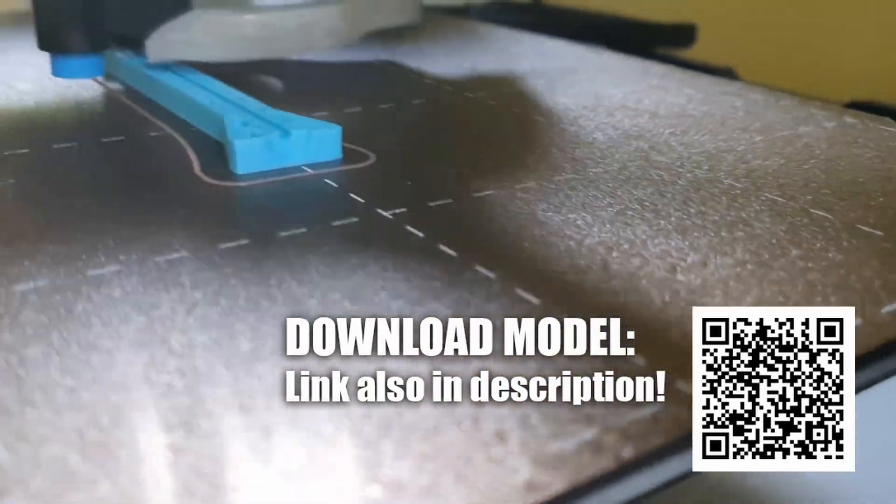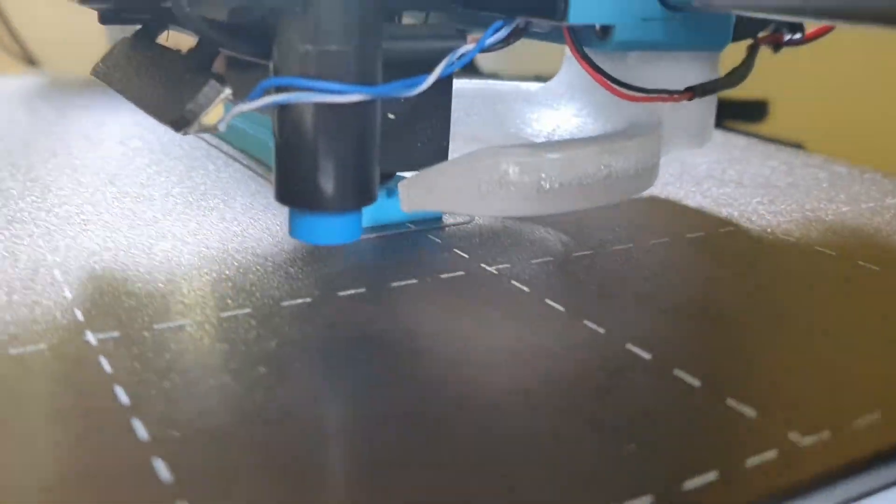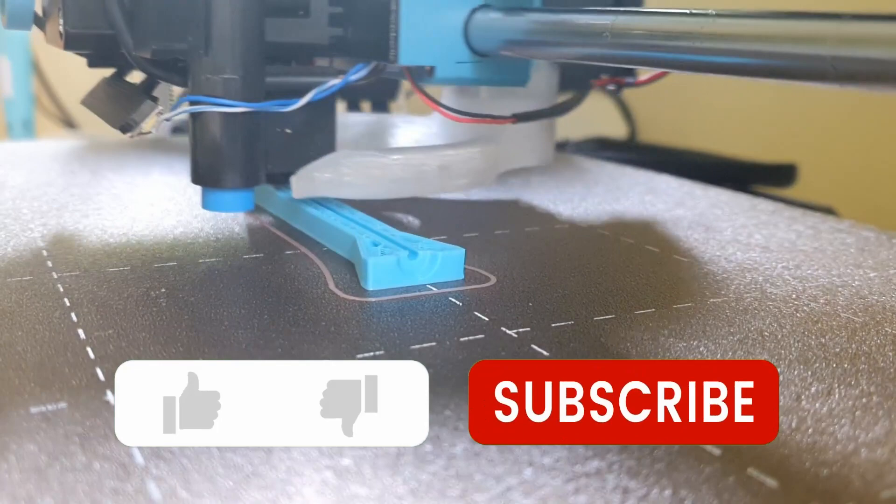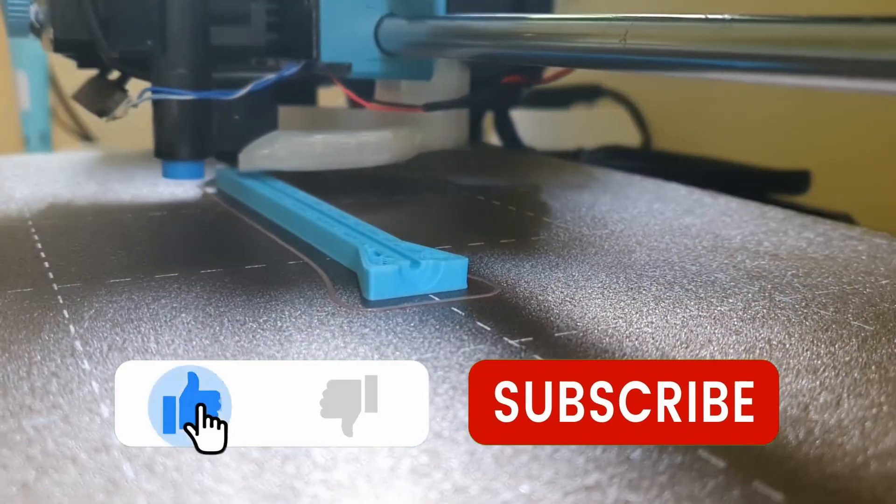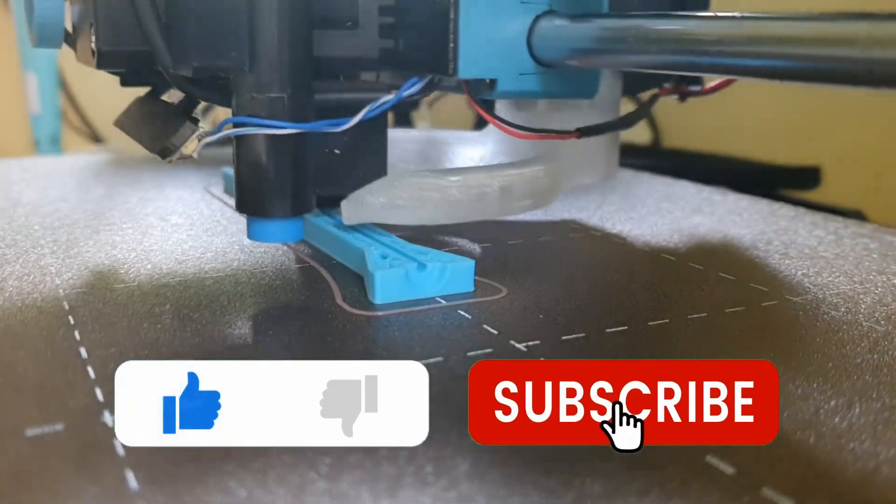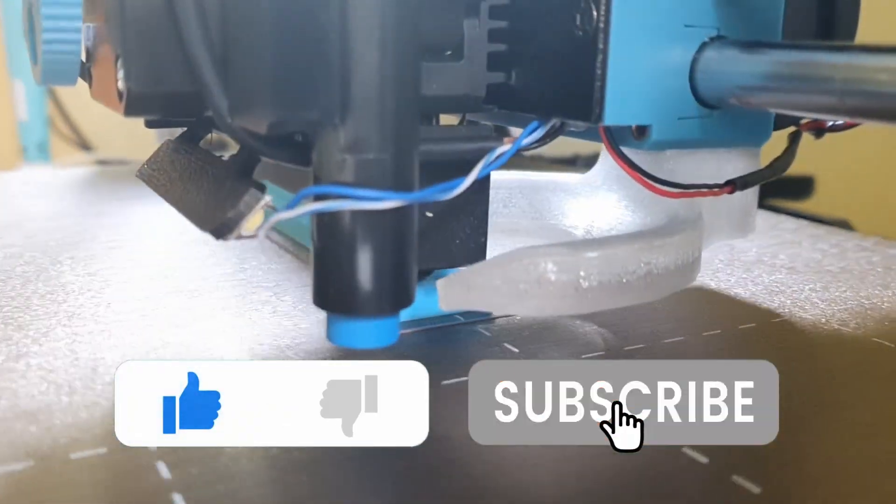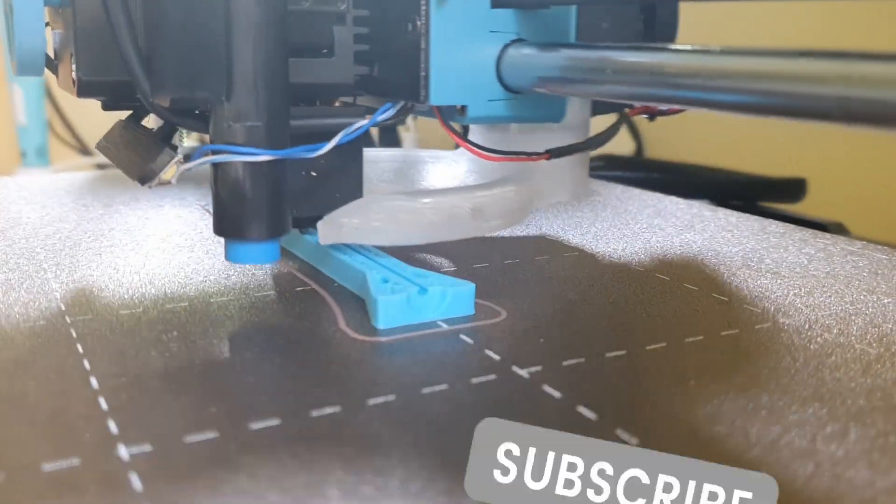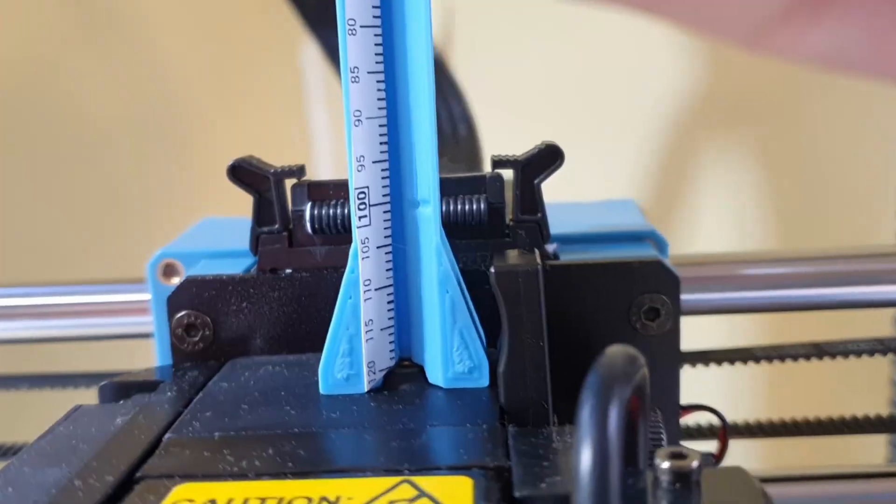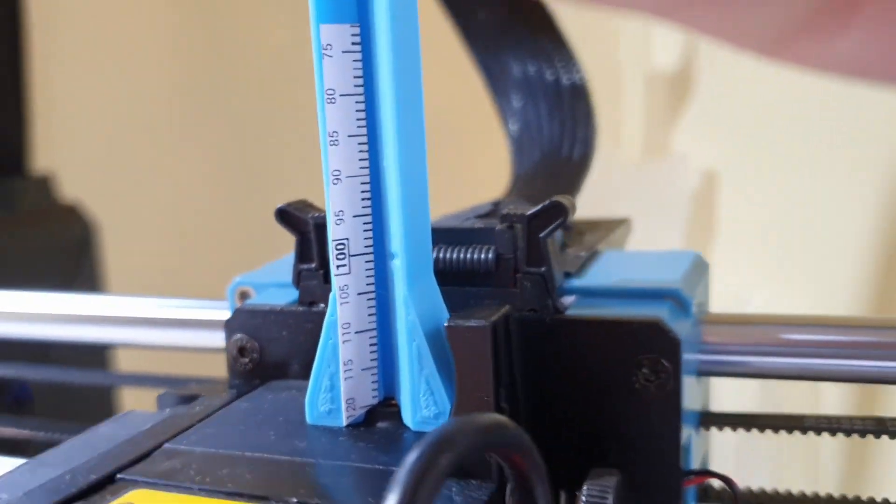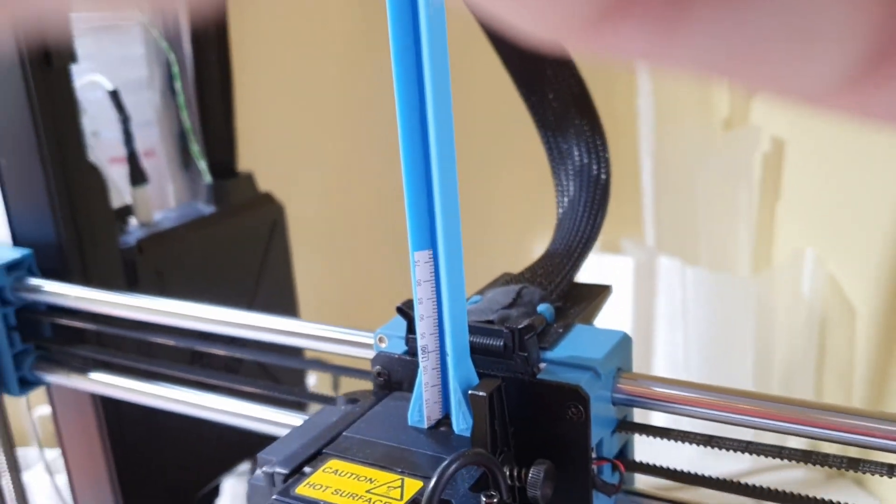And while you're there, please remember to like this video and subscribe for more content like this in the future. The ruler makes things very easy.